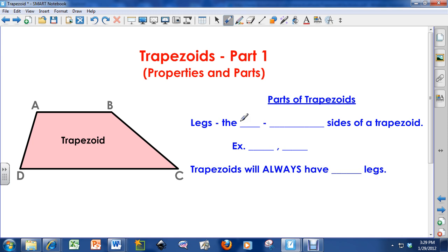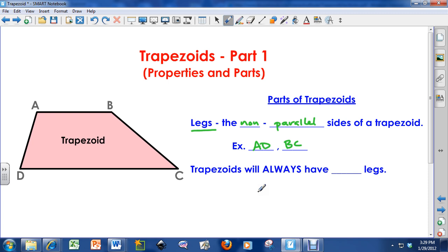The next part of trapezoids is the legs. Legs are the non-parallel sides of a trapezoid. Side AD is one leg, and side BC is the other leg. Trapezoids will always have two legs — we have four sides on trapezoids: two are bases and two are legs. The legs are adjacent to each side. You really need to know what legs are when we get to isosceles trapezoids.